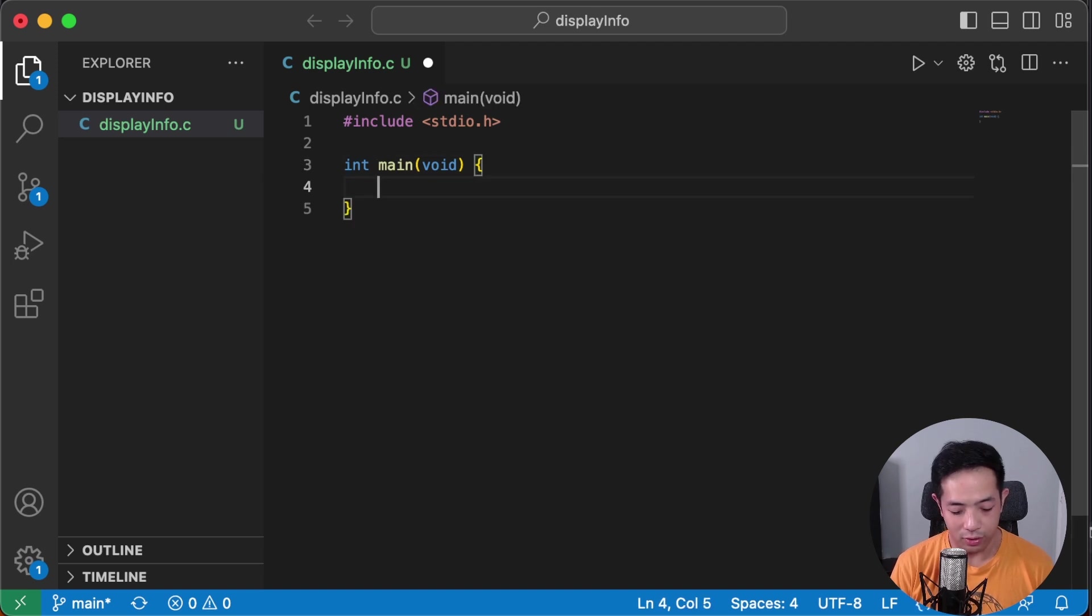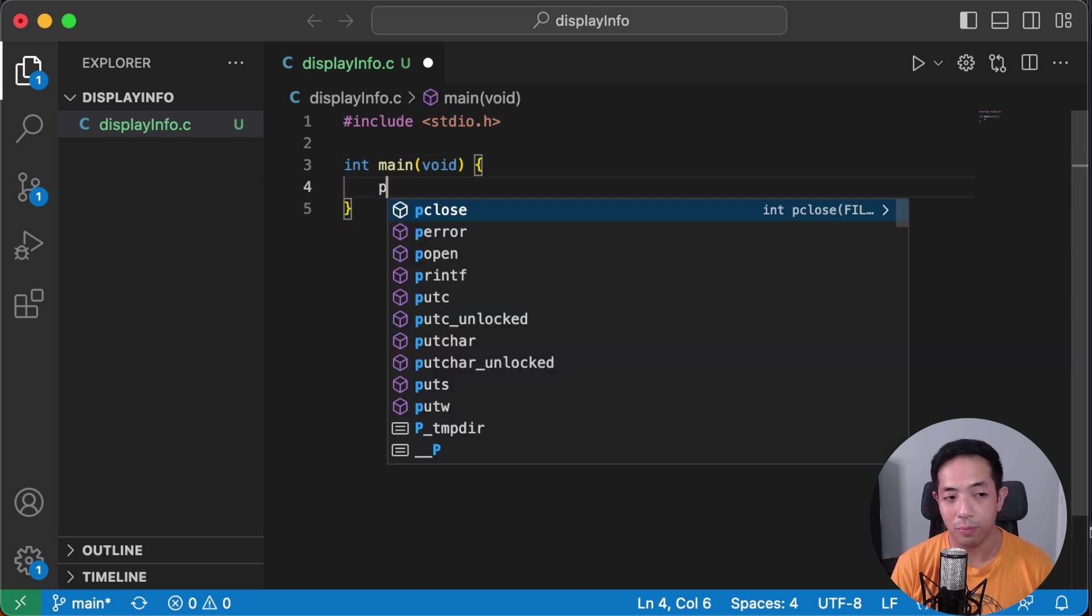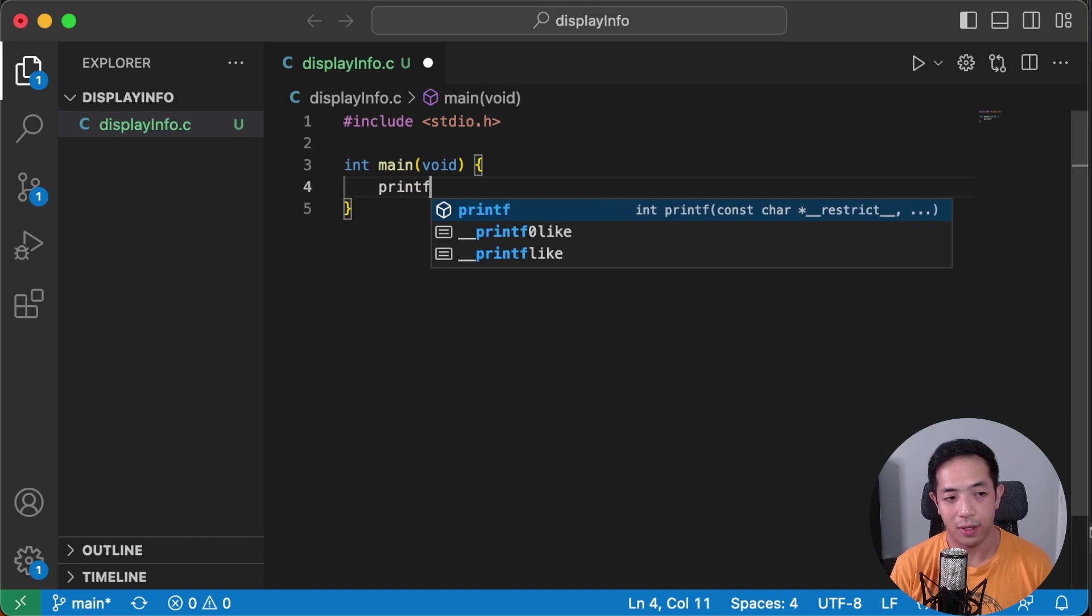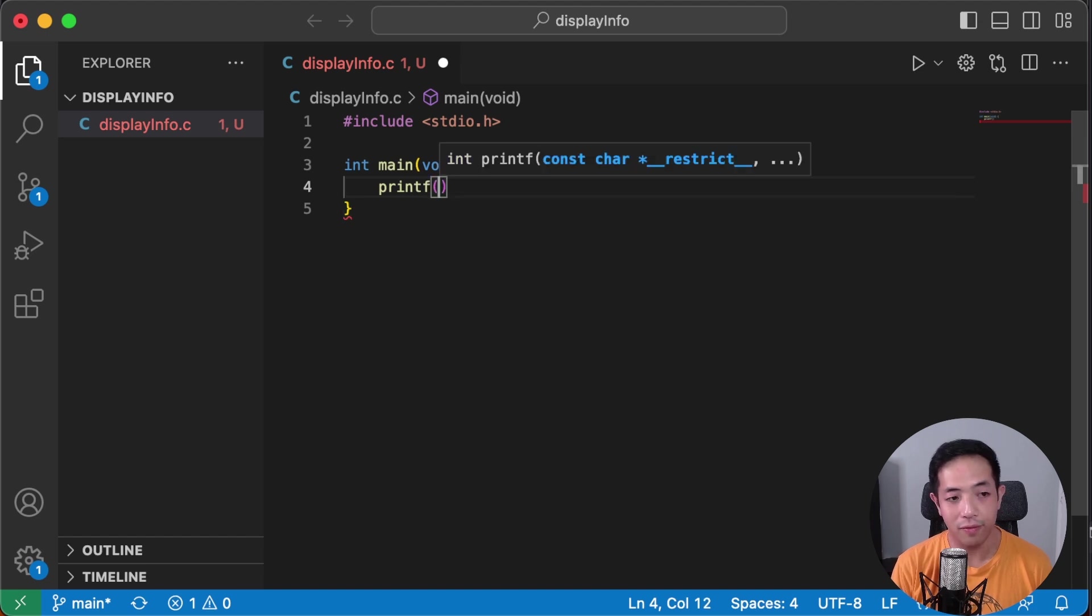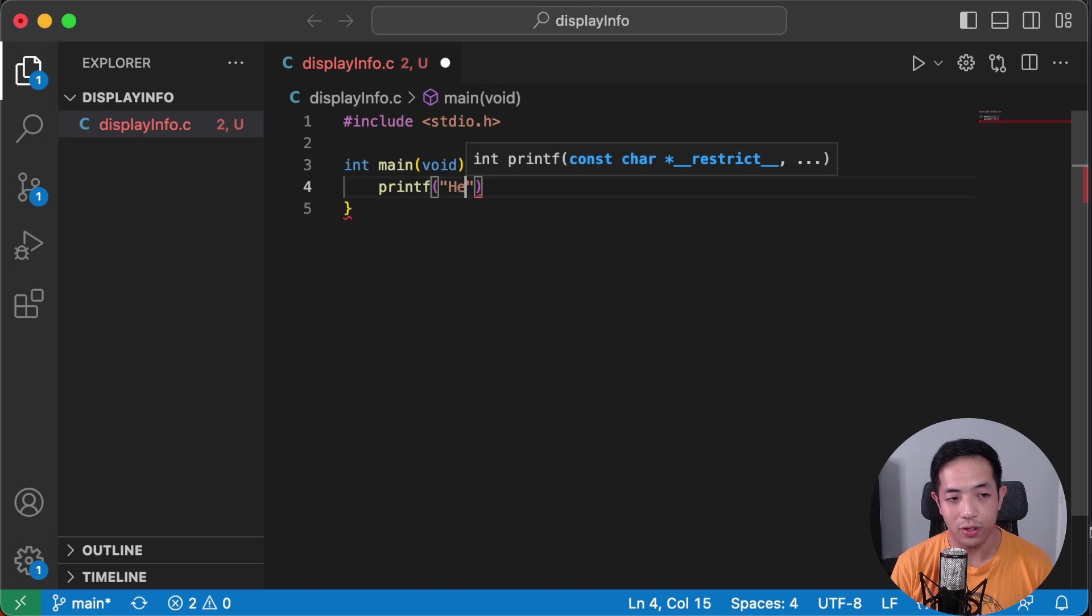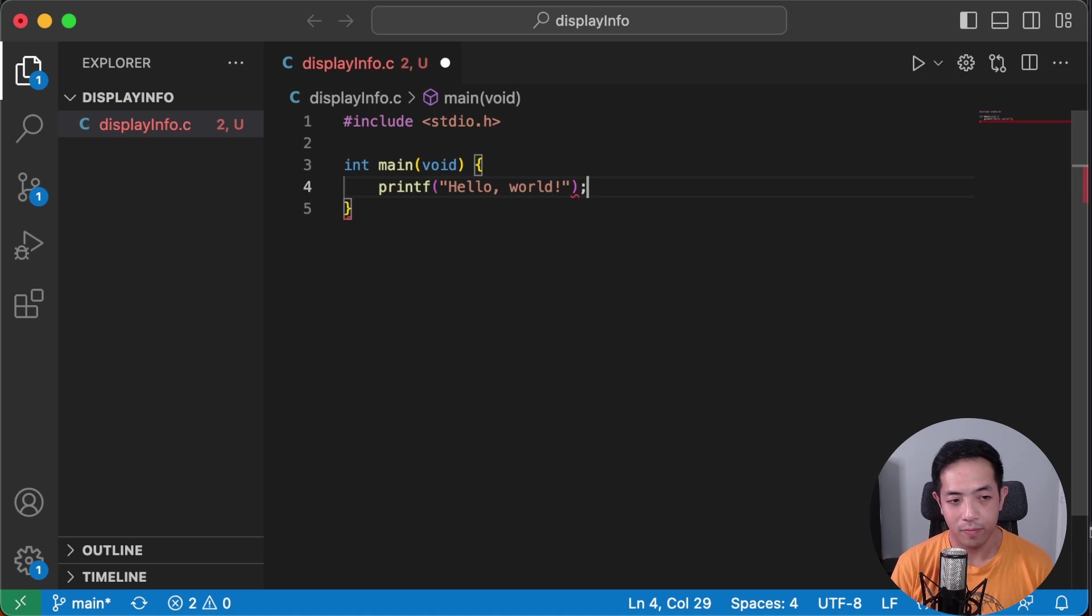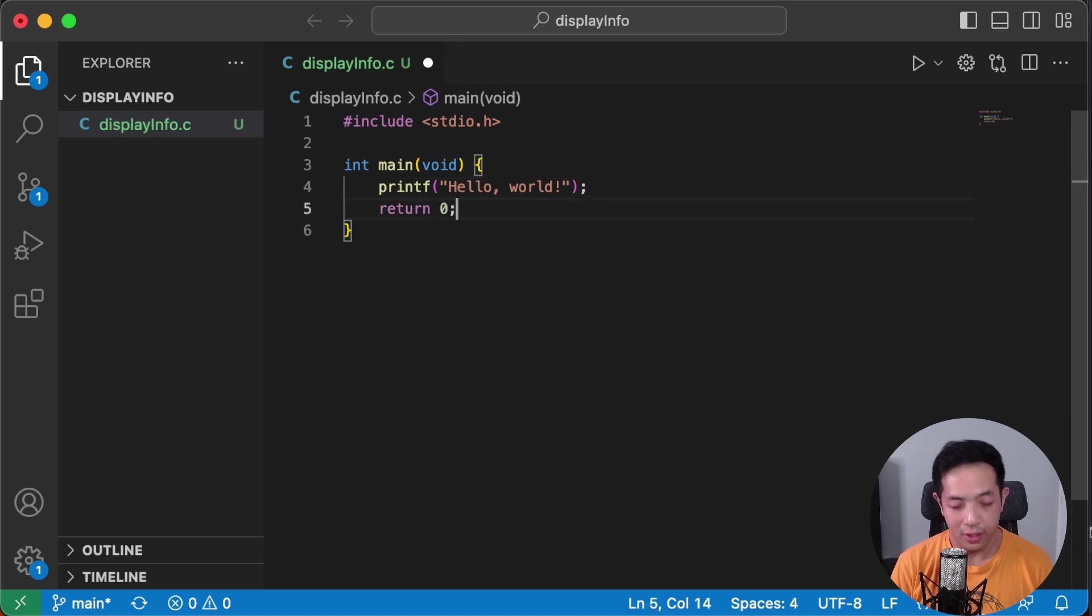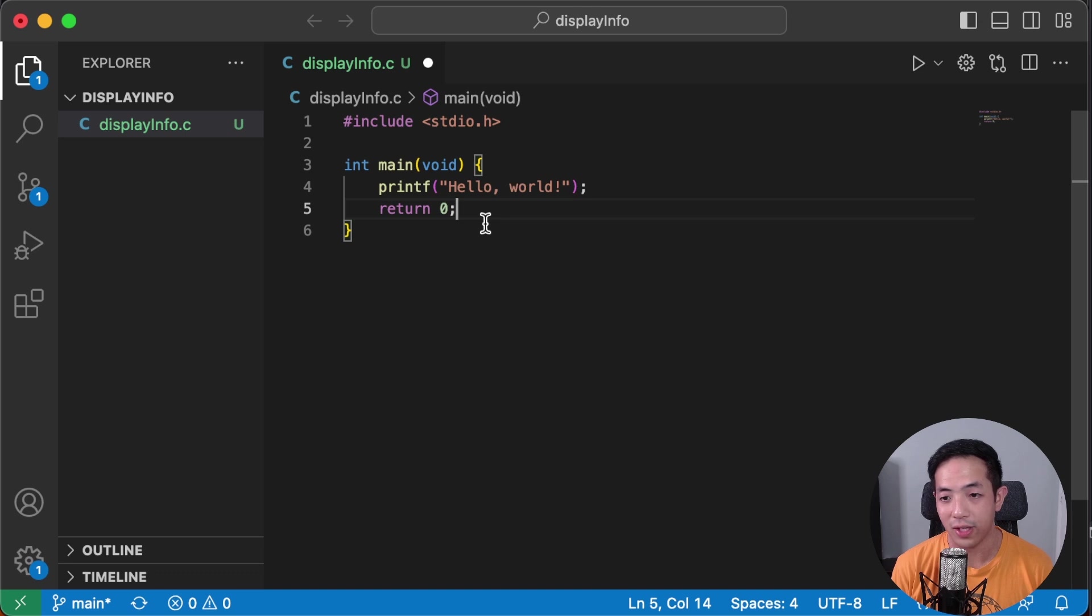Then we're going to do int main, we're going to create the main function. And we return zero because this function is of type int. Main is a function that is of type int so we just have to return zero at the end of our program. So this is the basic structure for your C file.